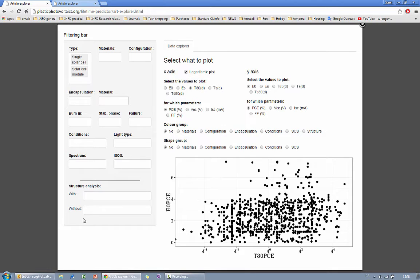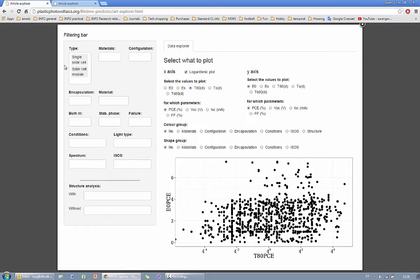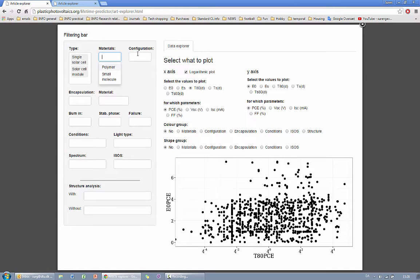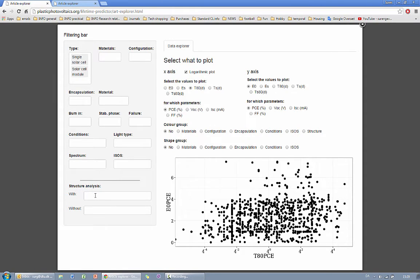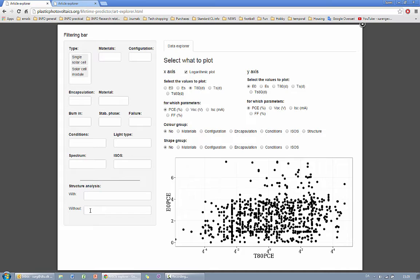On the left side you have the same filters that have been shown in the explorer tool. Again you can choose materials, configurations, all the same. Additionally, you can define specific materials in your device or you can define devices that do not have specific material in the structure.